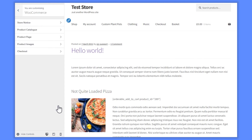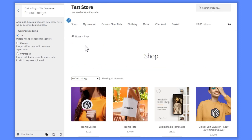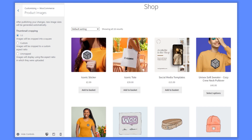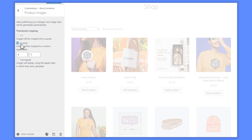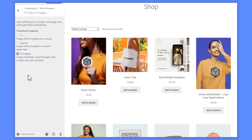Here you'll see the thumbnail cropping settings. If you pick 1-1, you'll get a square. If you pick Custom, you can input your own ratio for cropping. If you pick Uncropped, your images will be displayed using the ratio they were uploaded in. If you have product images that show as different sizes in your WooCommerce store, this setting is likely the reason why.